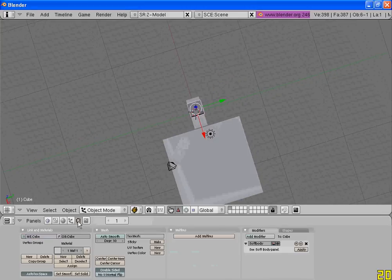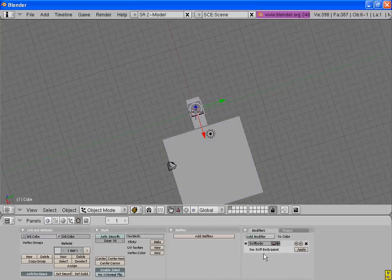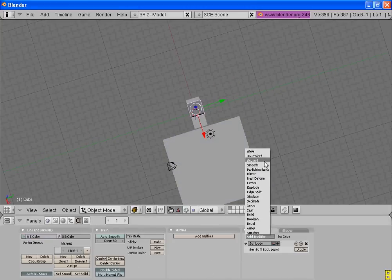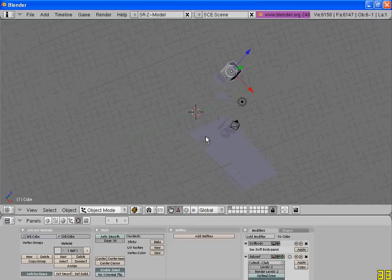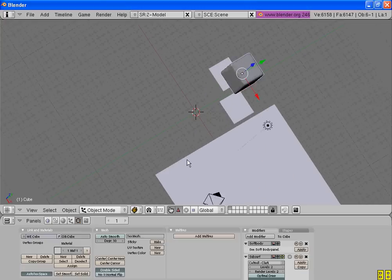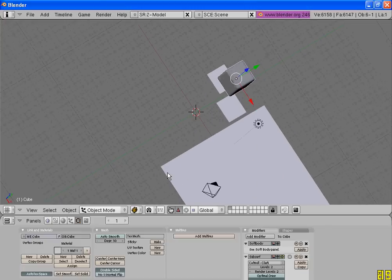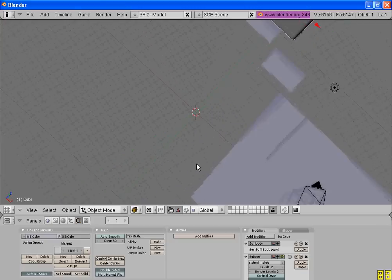Now go to the editing tab. Add a subsurf modifier level 2 and then set smooth. Now it's looking like a jelly.